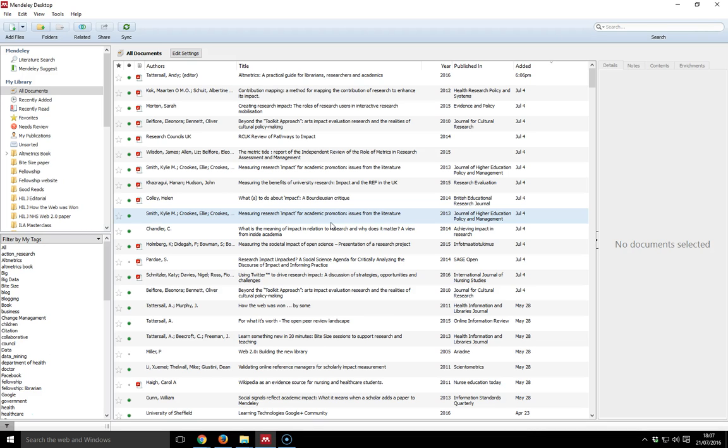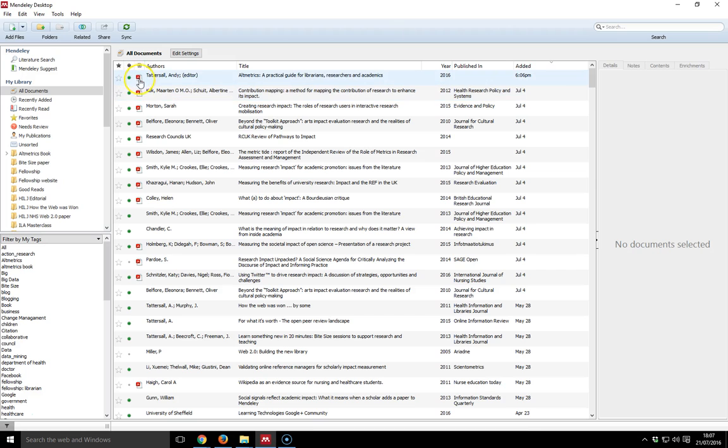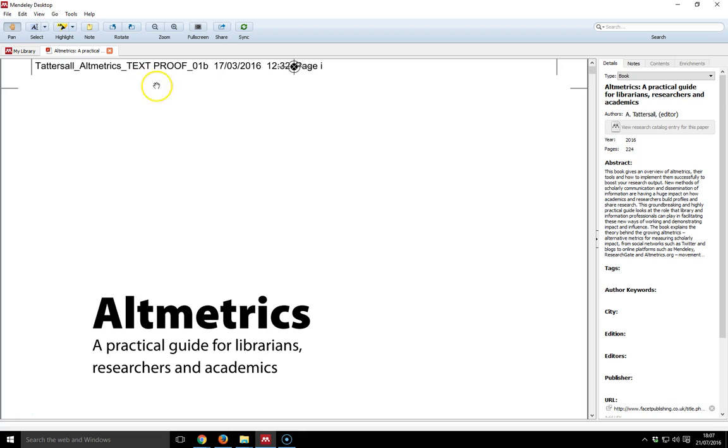I've got the desktop version open here, and I can see whether I've got a PDF attached to a reference by the little PDF logos by the side. I'm going to open up this one, which is one of my own pieces of work, by double clicking.